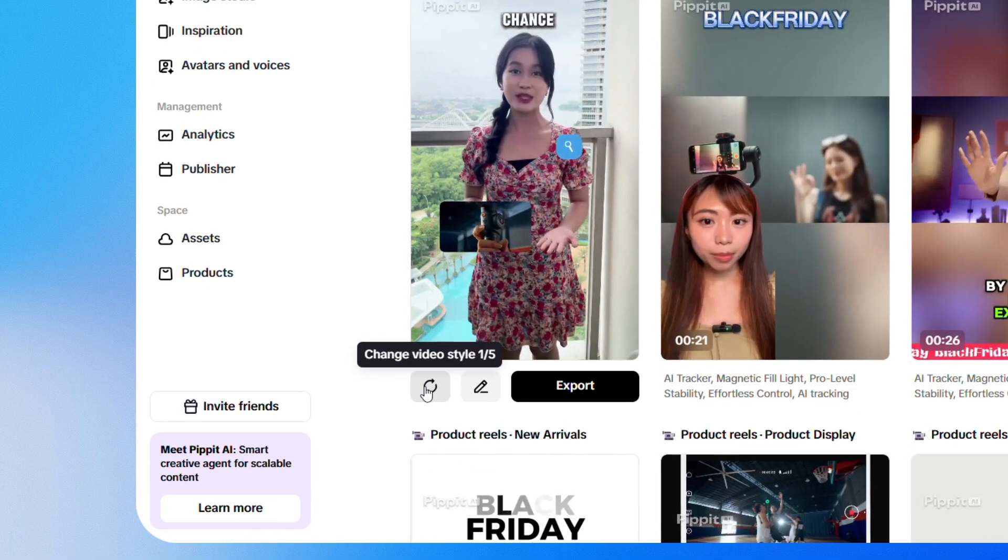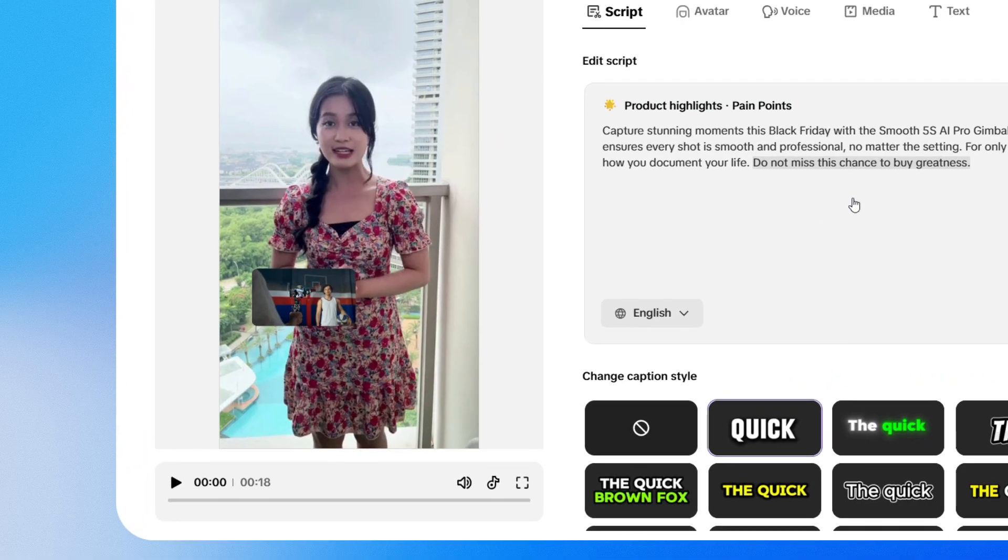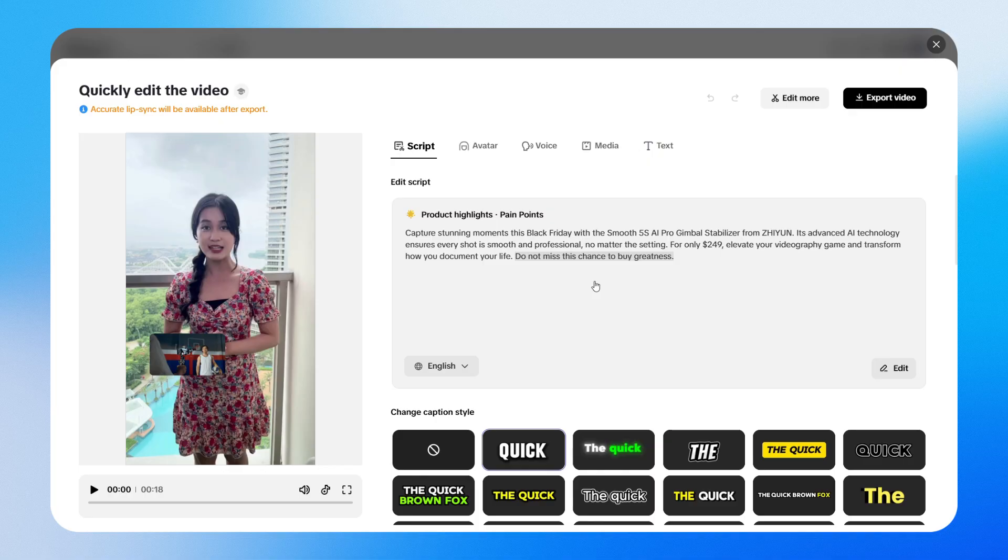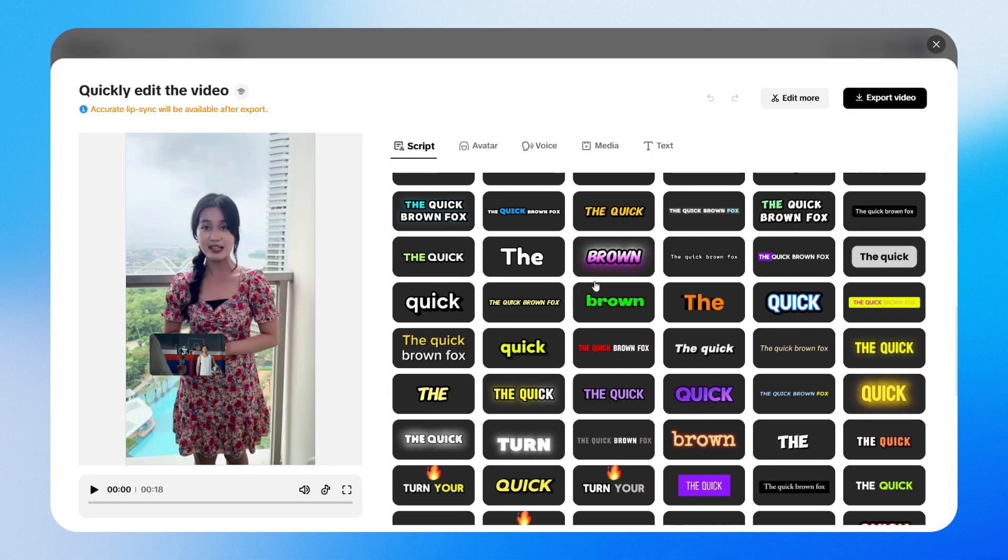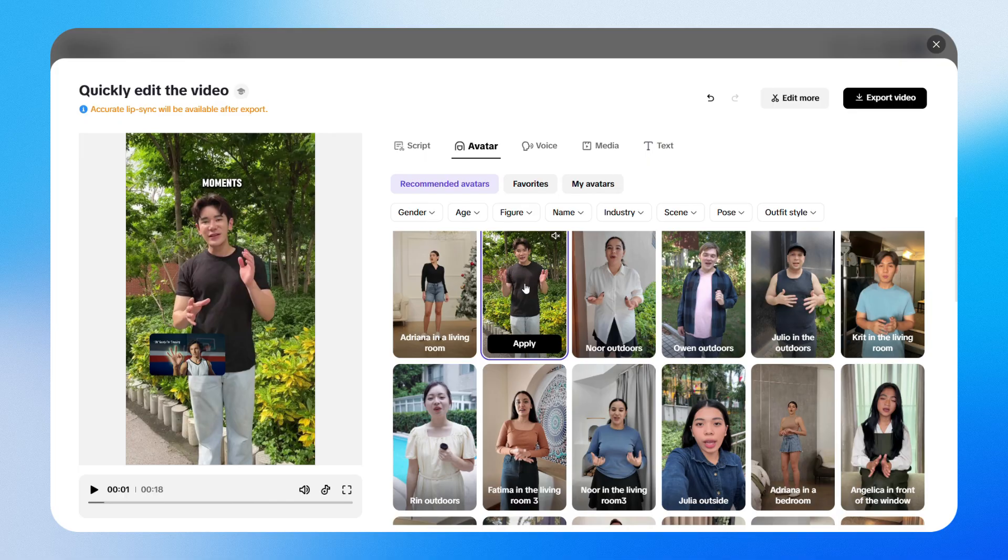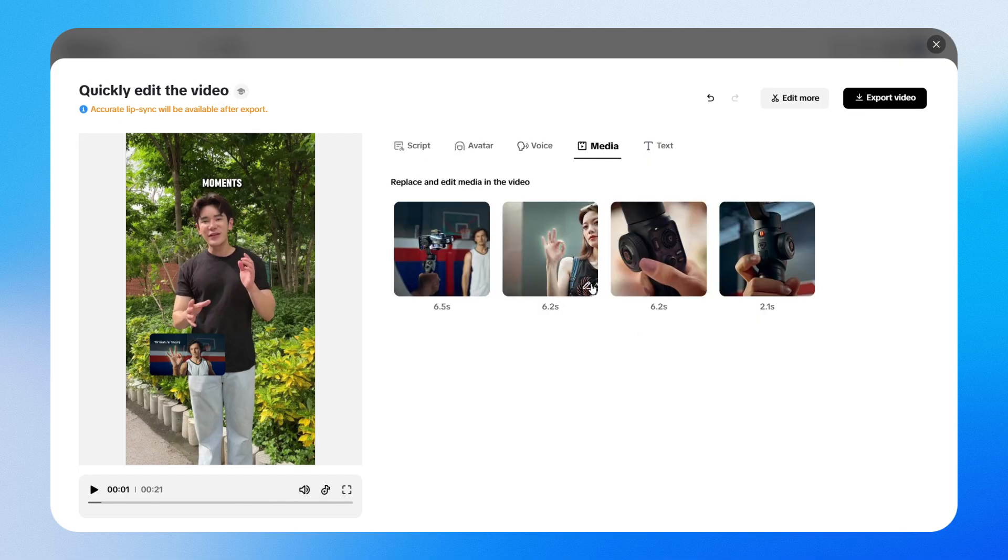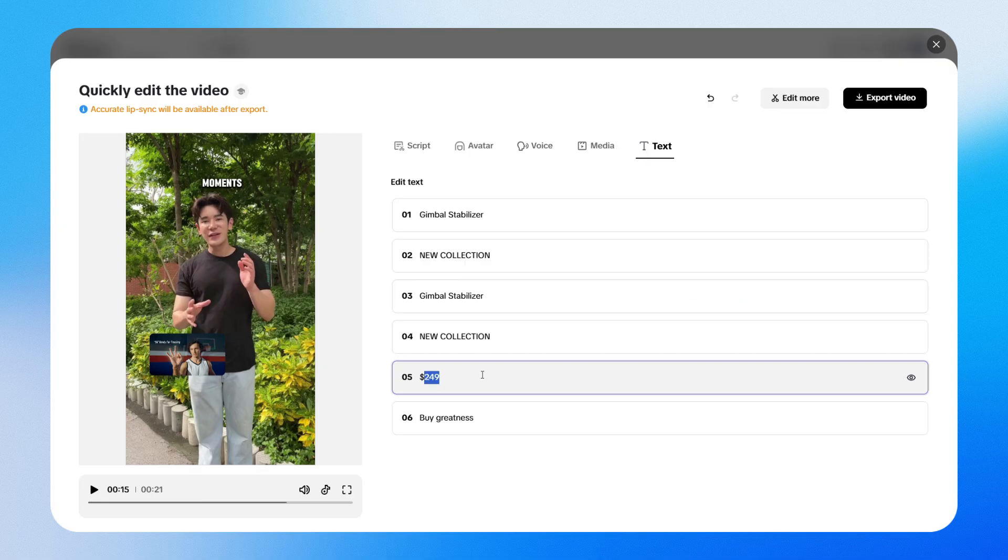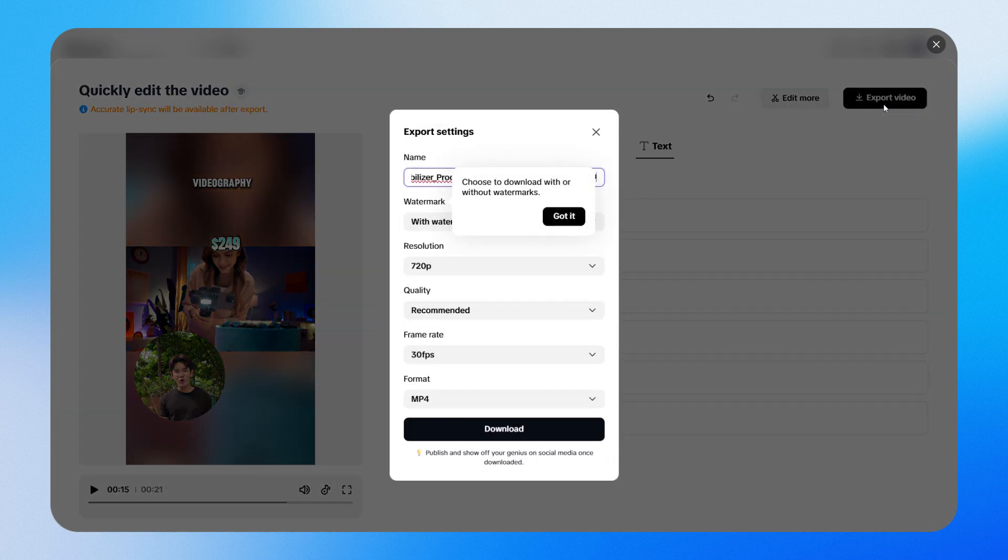If you want more control, you can easily change the video styles to better match your brand or the look you want to achieve. You can also edit the script to make it sound exactly how you want, switch up the caption styles, or replace the avatar with someone who fits your vibe better. Plus, you can swap out any media, photos or clips, and adjust the text to your liking. Once everything looks perfect, just export your video and you're ready to share it anywhere.